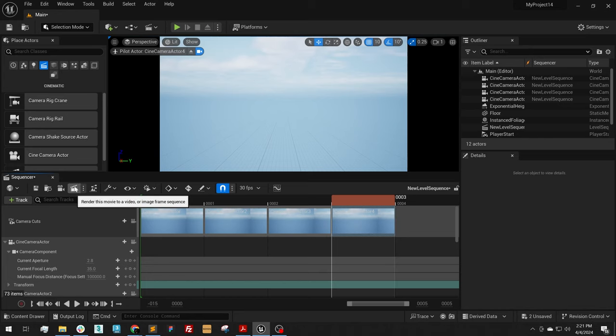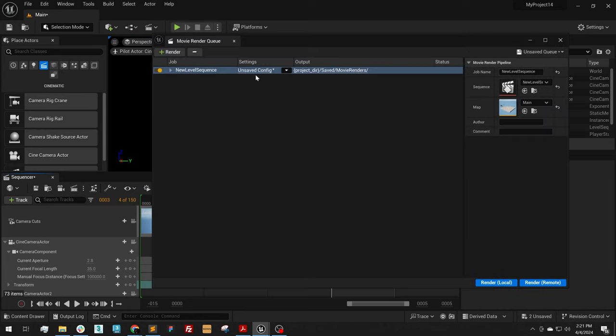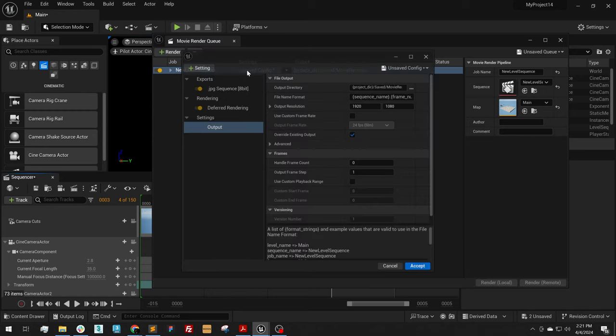To do that, we are going to click on this button here. Now there are a few settings that you need to enable on the movie render queue. So in our settings, I'm going to click on Unsaved Config.